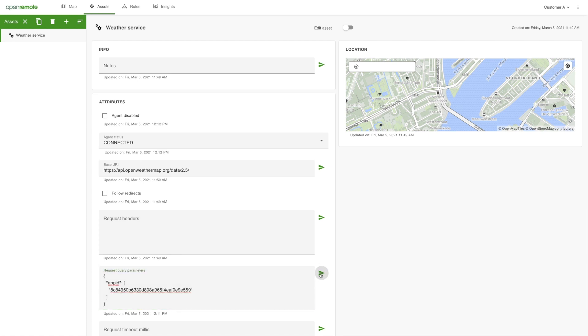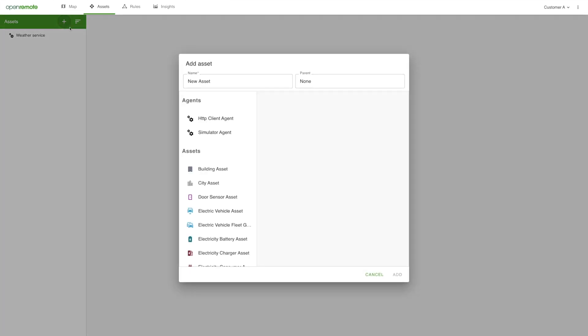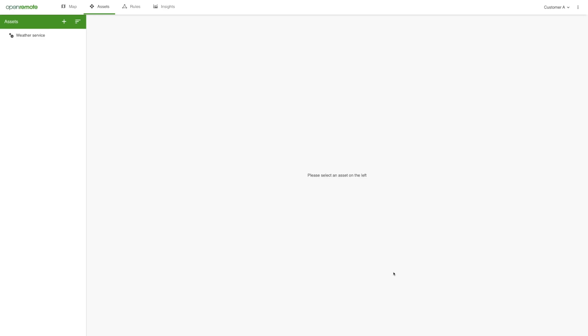You now have a basic HTTP API protocol ready and linked to the weather service. In your customer's application, you want your customer to monitor the outdoor temperature for a building in Rotterdam. Let's add that building asset.